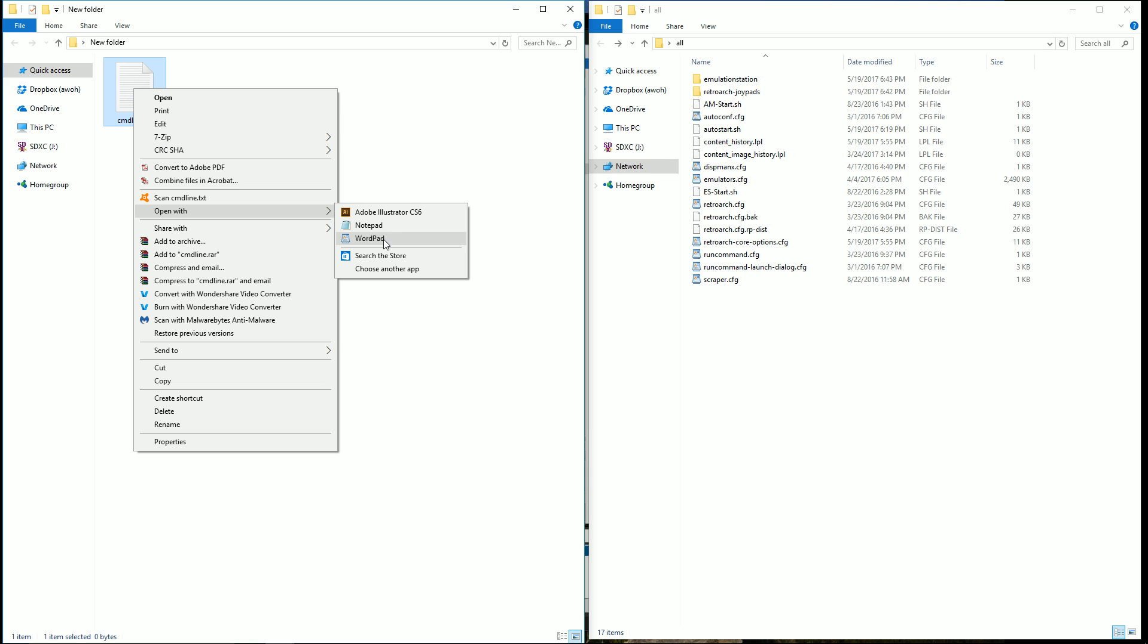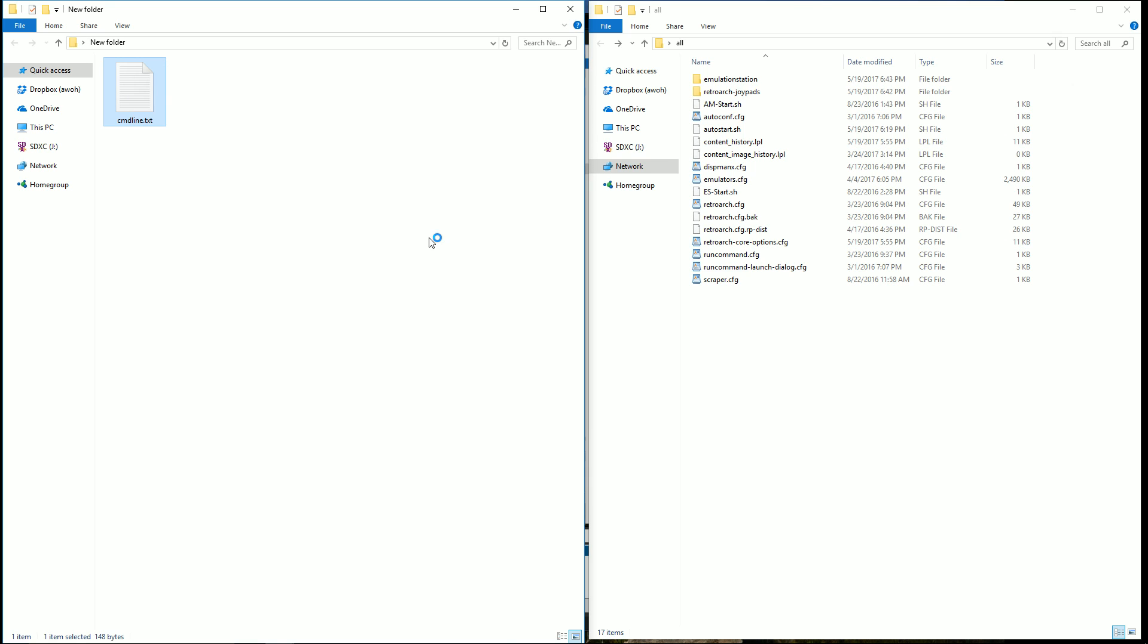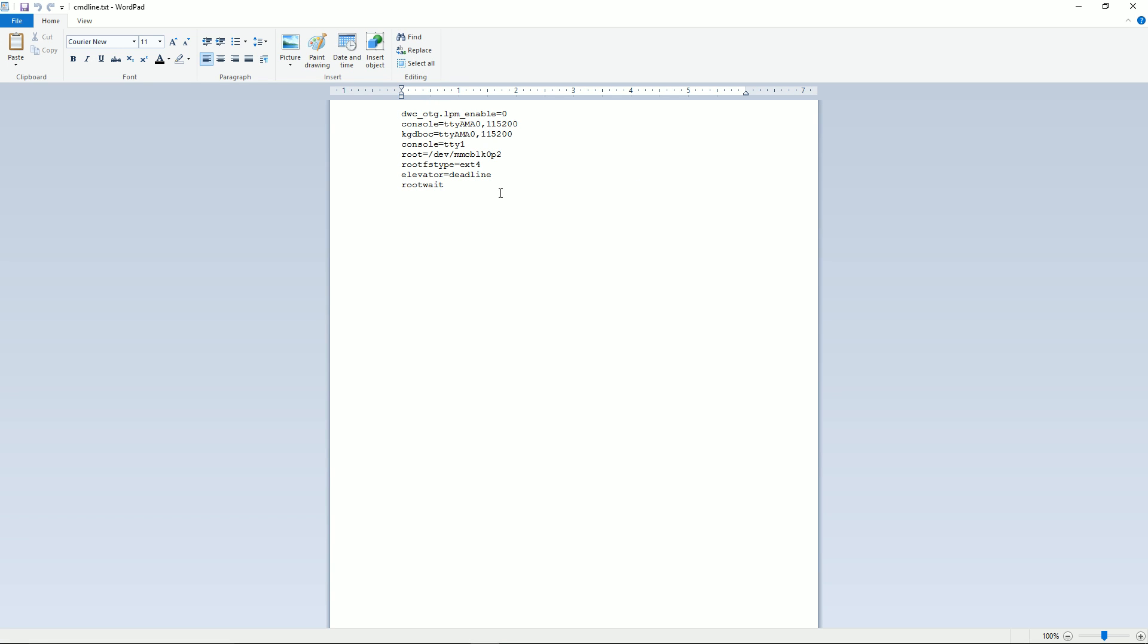Go ahead and do open with and I recommend opening it with WordPad but Notepad will work. And yours might have a bunch of different stuff in here, don't really worry. But just skip down one line. In the description below there will be a code and just copy and paste that. It's the usbhid.corks equals 0 by 16c0 colon 0 times 05e lowercase 1 colon 0x040.